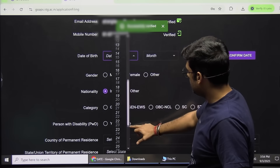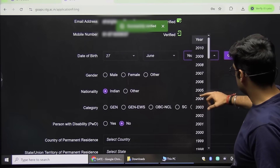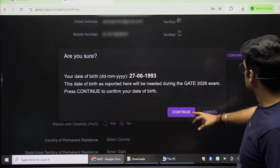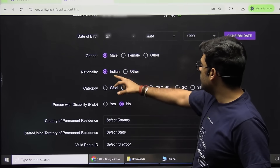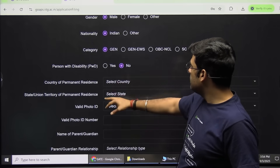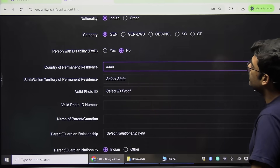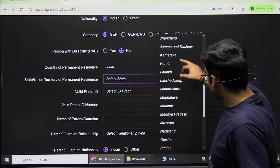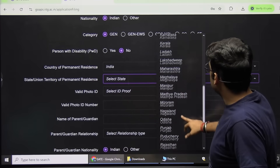Then you have to type your date of birth. After typing the date of birth, confirm and continue. Then select your gender, confirm nationality, select category from General, OBC, SC, or ST, confirm personal disability, confirm country of permanent residence, and confirm your state.